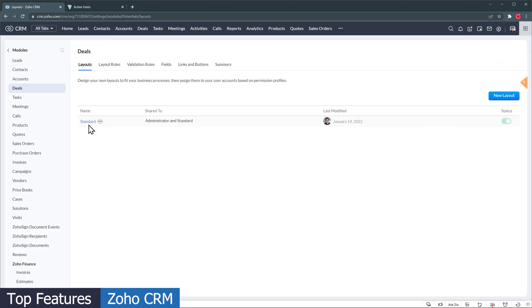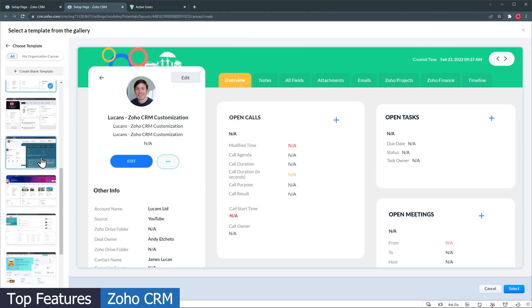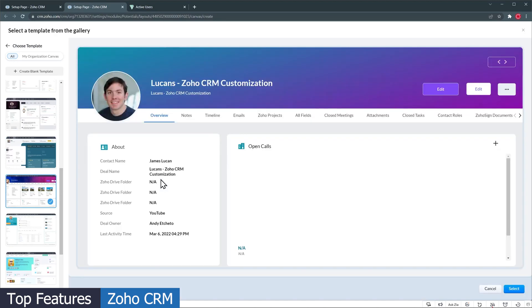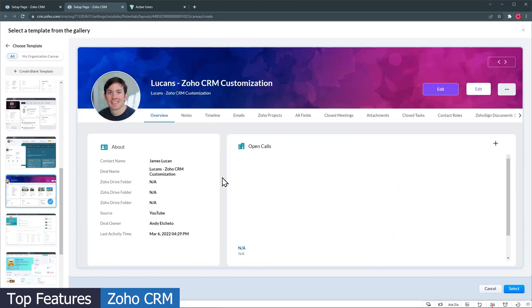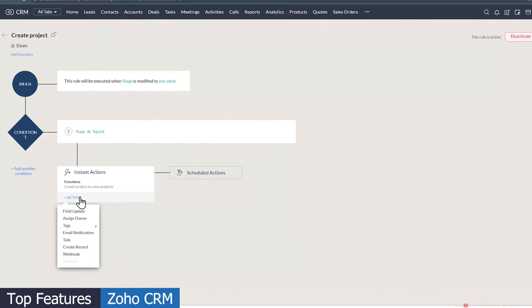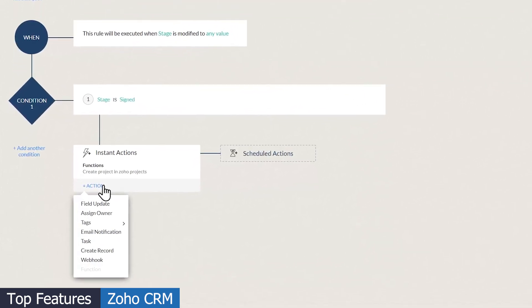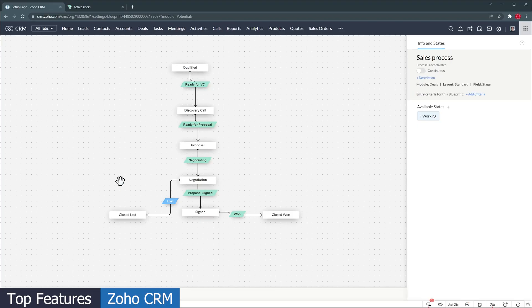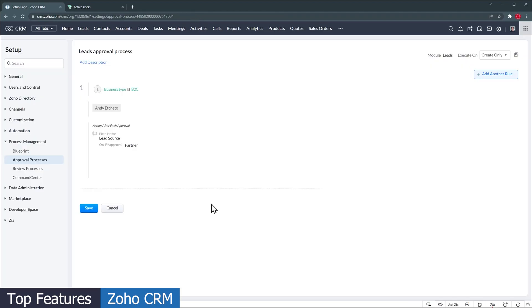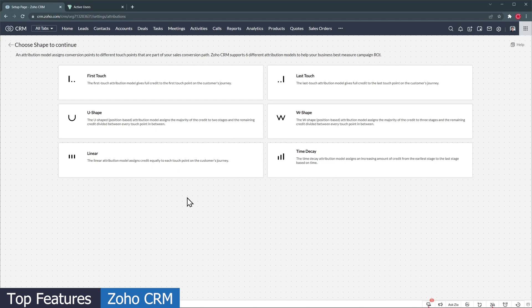You can customize the layouts and fields, as well as having different layouts that can be assigned to different roles. Canvas is a feature that lets you design and customize what the modules look like. The automations and workflows are advanced, allowing you to send emails, update fields, create tasks, create new records, trigger webhooks, and trigger custom functions, which expands your possibilities. You can also set up blueprints to make sure your sales reps follow the sales process, as well as creating approval processes, setting up assignment rules, marketing attributions, and run schedules. There's even a sandbox so you can test your changes before deploying them to your live CRM.